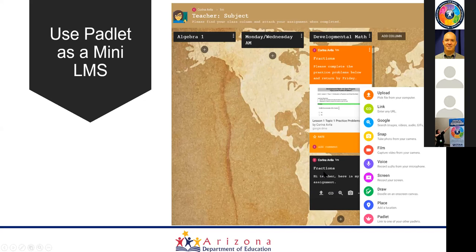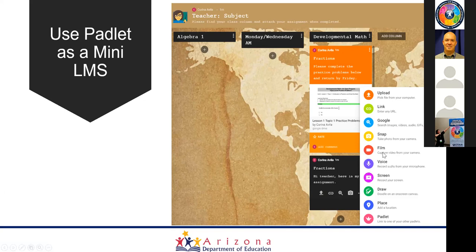For an assignment to complete a math handout, students can submit their reply saying 'Hi teacher, here's my assignment.' They can upload a file from their computer, insert a link to a Google document, or take a picture of the handout and upload it. There's also a film option — for example, ESL students could record themselves repeating a list of vocabulary words. There are many ways to get a deliverable from students thanks to this flexibility.